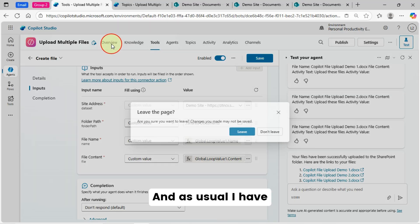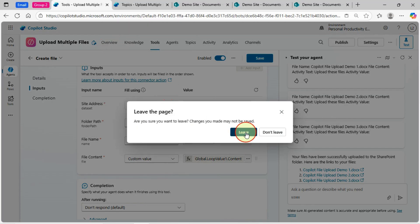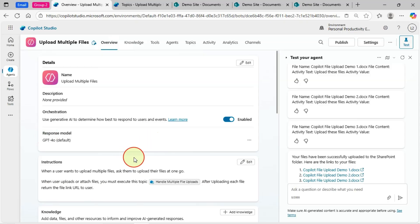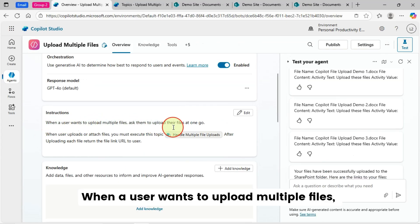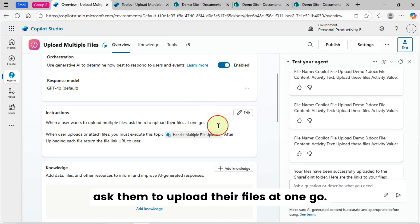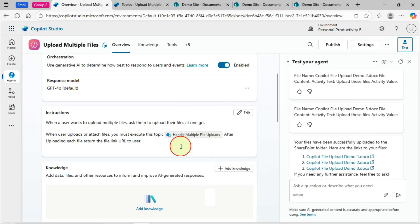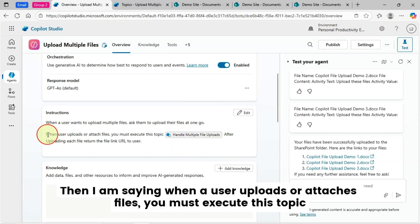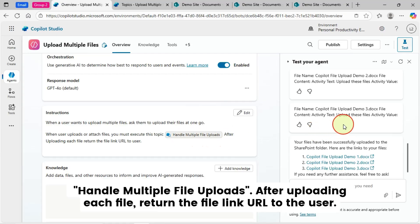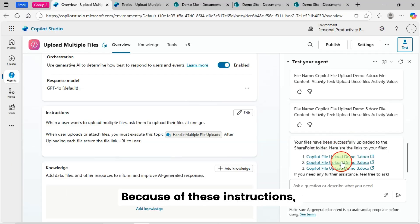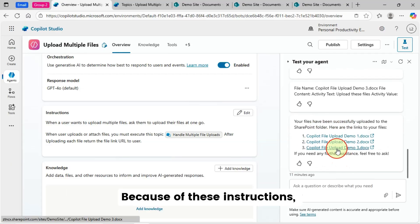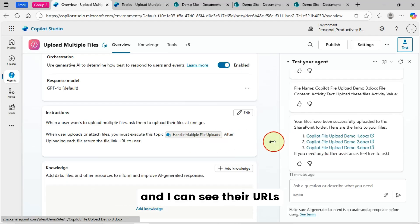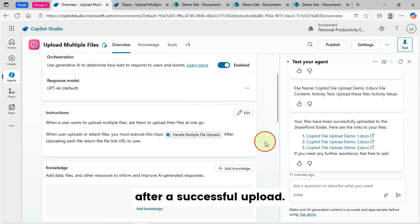And, as usual, I have configured these instructions for my agent. When a user wants to upload multiple files, ask them to upload their files at one go. So, users will be asked to attach or upload multiple files at a time. They don't need to upload them one by one. Then, I am saying when a user uploads or attaches files, you must execute this topic. Handle multiple file uploads. After uploading each file, return the file link URL to the user. Because of these instructions, all my files got uploaded to SharePoint. And I can see their URLs after a successful upload.